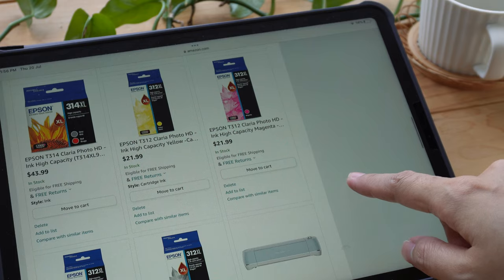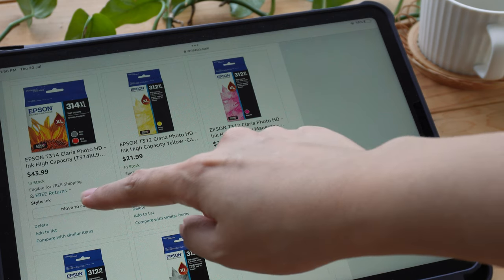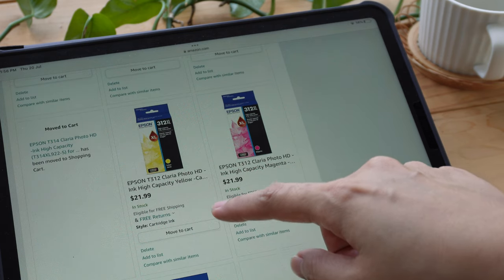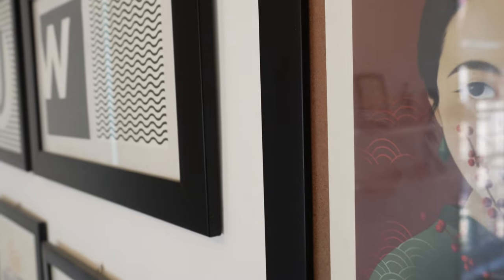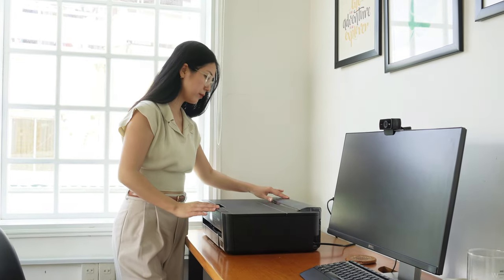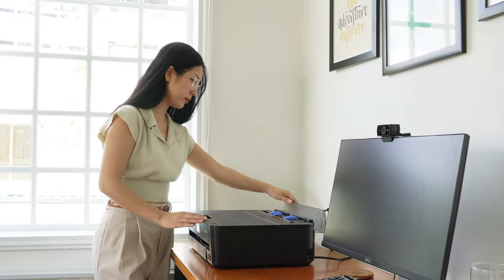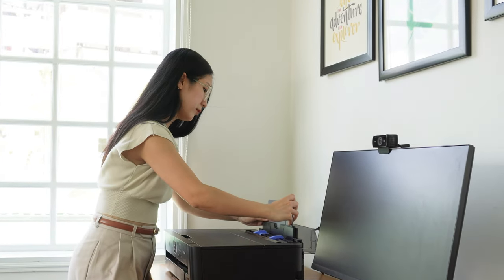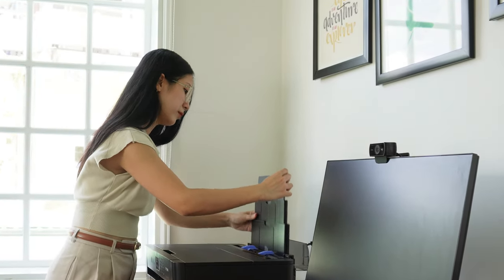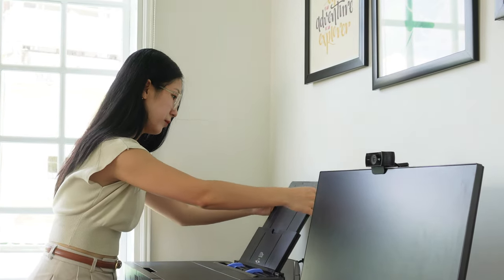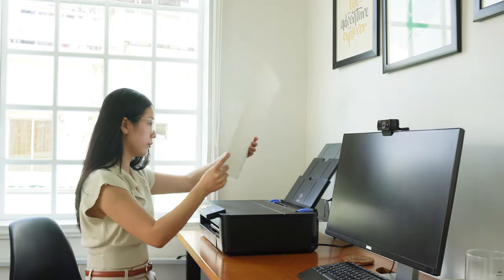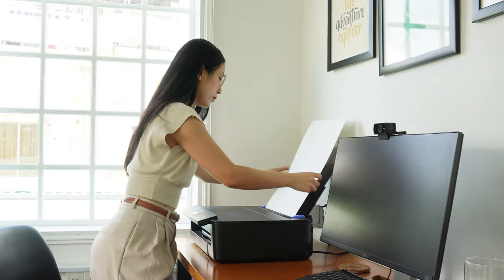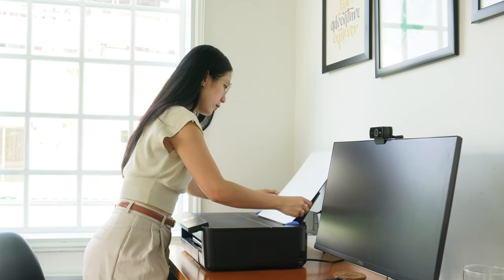To optimize your printing experience and save on cost, I recommend using the 312 and 314 ink cartridges for this printer. The XL version provides 2.5 times more ink than standard cartridges, allowing you to print more without frequent replacement and reducing overall expenses.